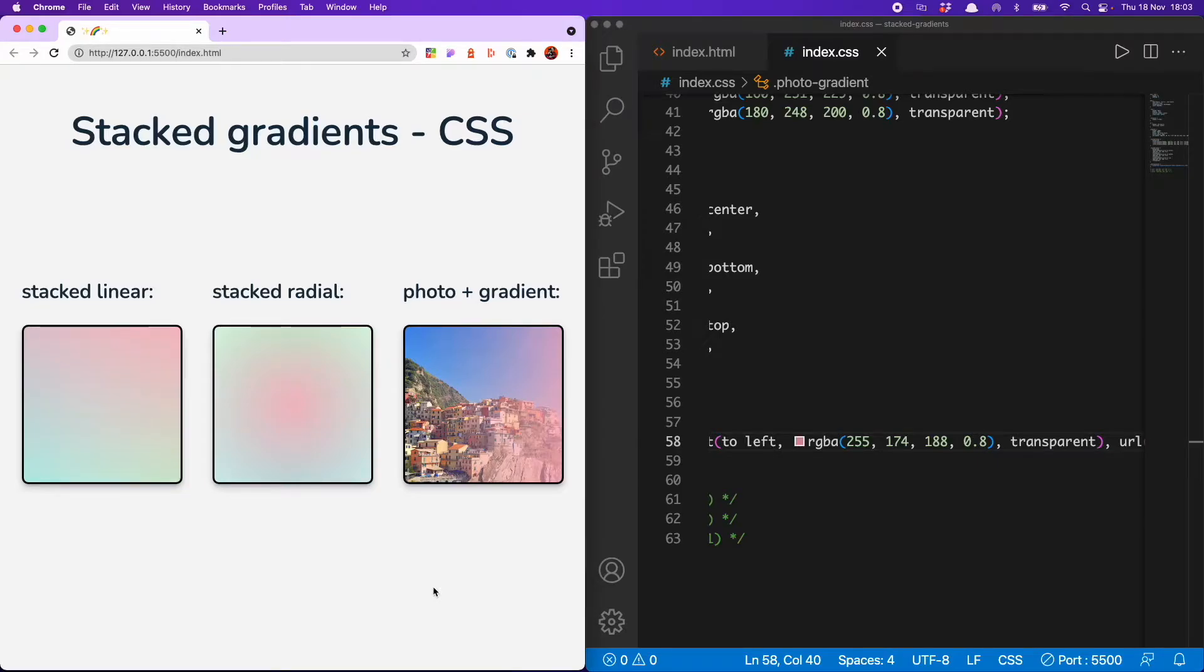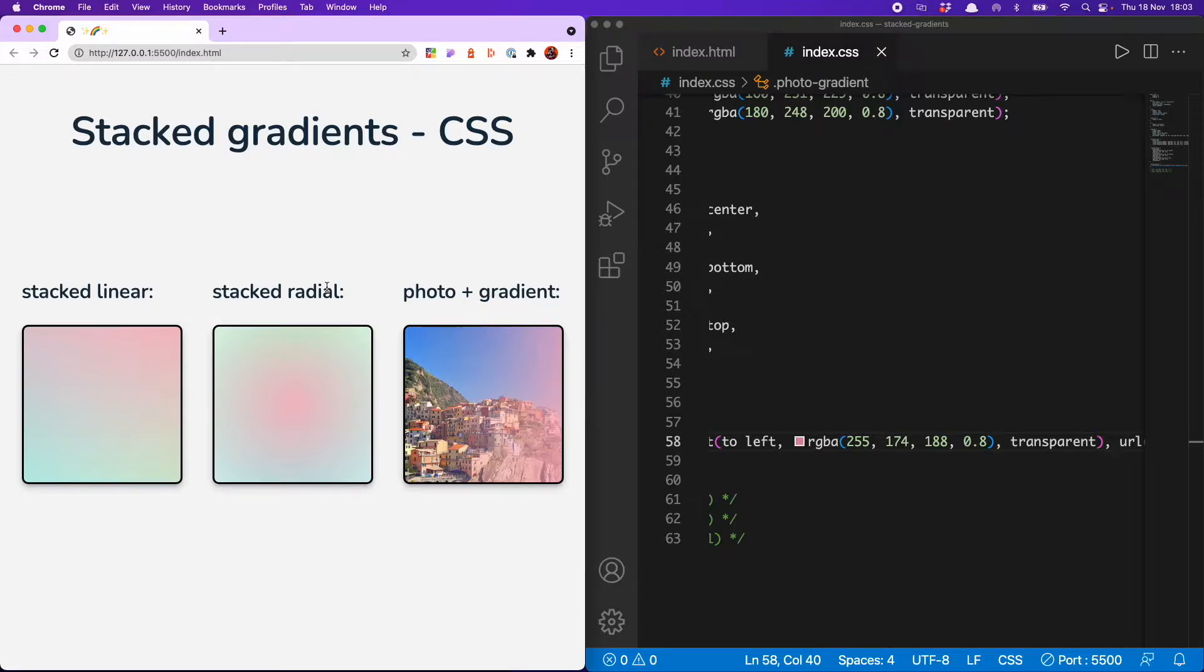Hello everyone, today I'm going to show you three ways to use stacked gradients on your site. We have stacked linear gradients, stacked radial gradients, and stacking gradients with photos. So let's get into it.